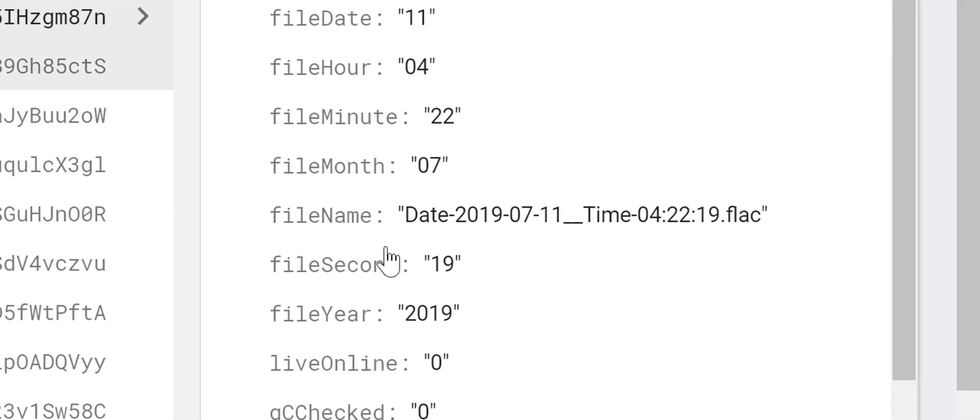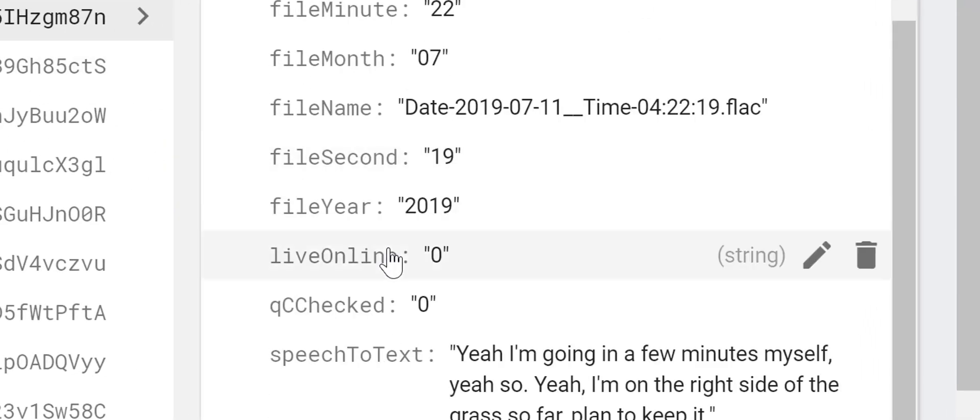Let's look at another audio file. Yeah, I've gone a few minutes myself. Yeah, I'm on the right side of the grass so far. Planning to keep it.